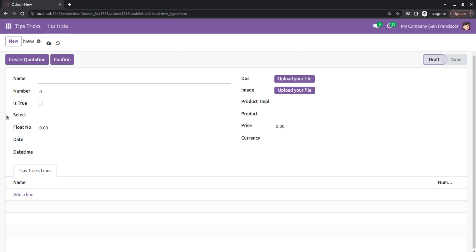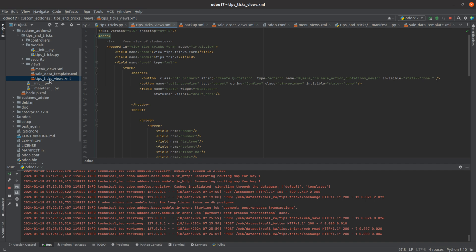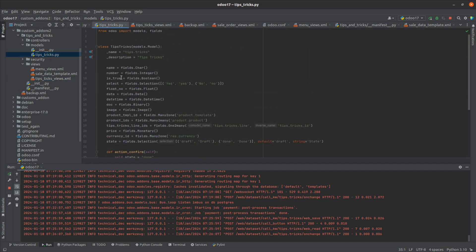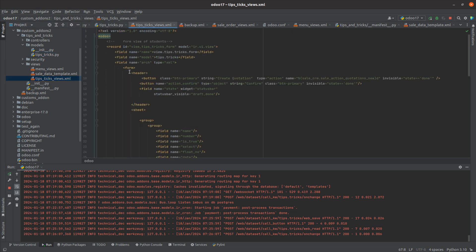Odoo contains two types of buttons: object type and action type. I have created two buttons here. In the form view, inside the header tag, I've added two buttons of these two types — you can see type action and type object.